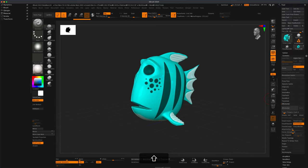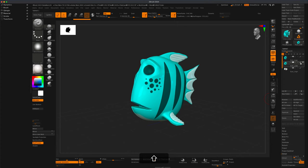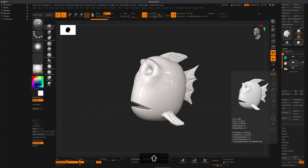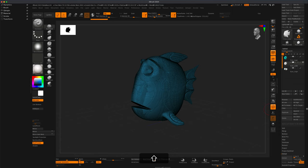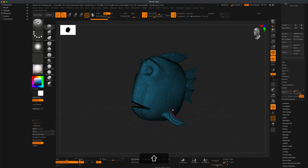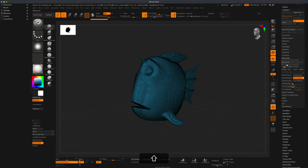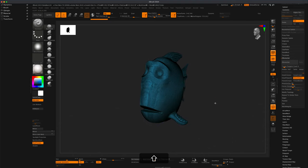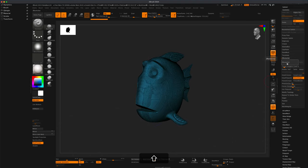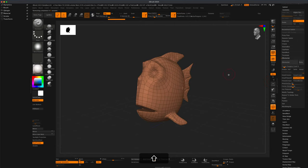We can also go to Subtools, turn off the poly paint and turn on the poly frame so we can watch our topology and see the difference between the Dynamesh topology and the new Z Remesher topology. I do have active symmetry on so it's going to be doing both sides at the same time.